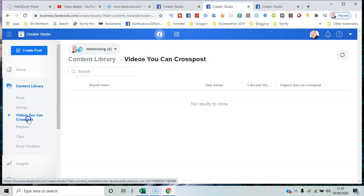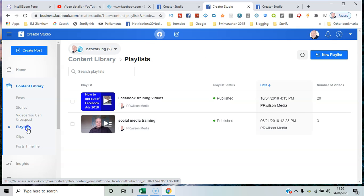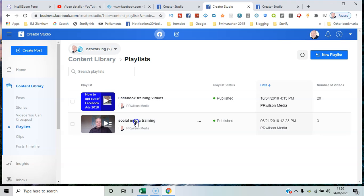It makes it easier to have one video that can be used across different platforms instead of just sharing it between them. You can create playlists - for example, there's one of Facebook training videos and another one with social media generally.